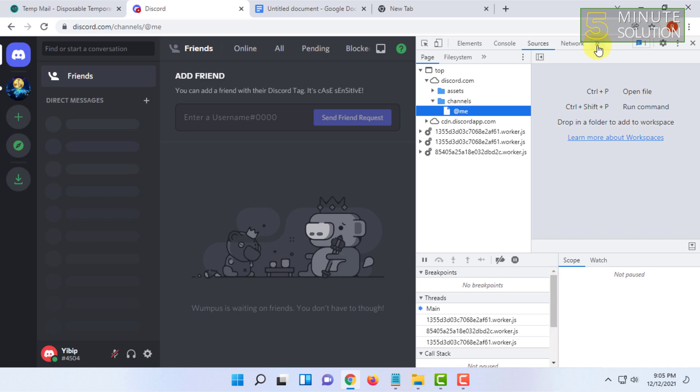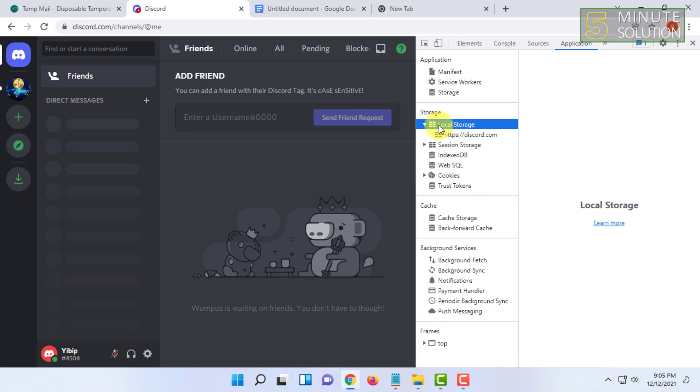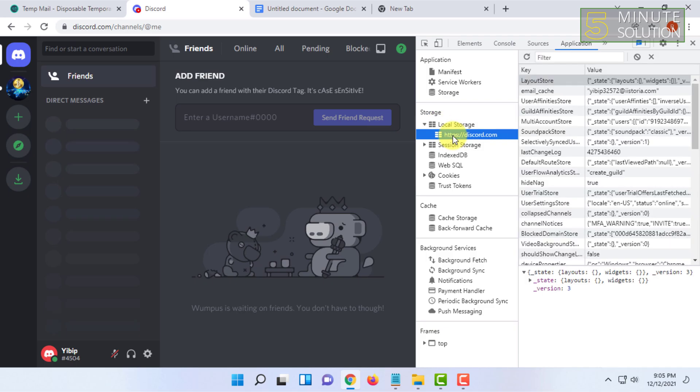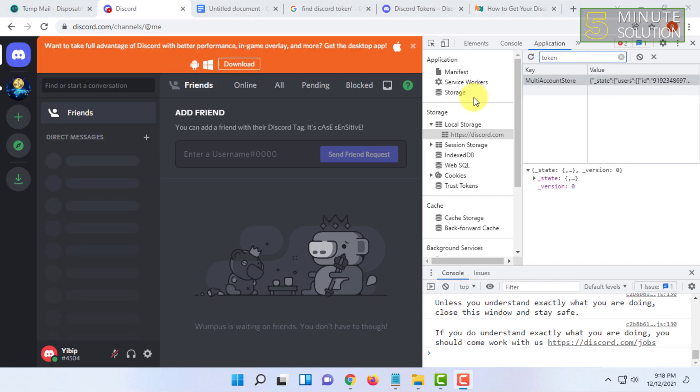In that case, you have to click on this sign and find Application. After that, you have to go to Local Storage and click on discord.com. In here, you have to search for 'token'.